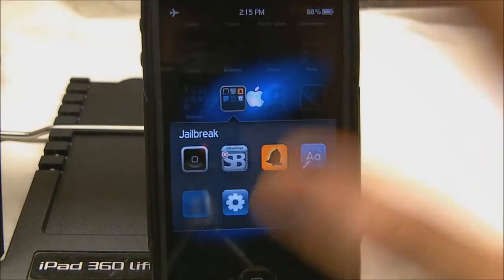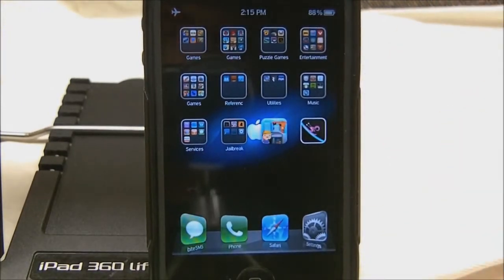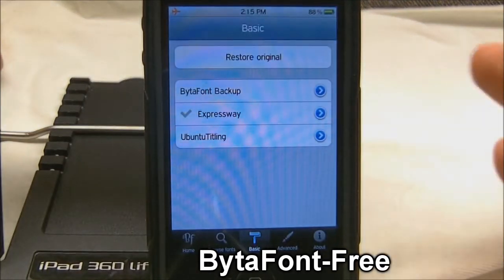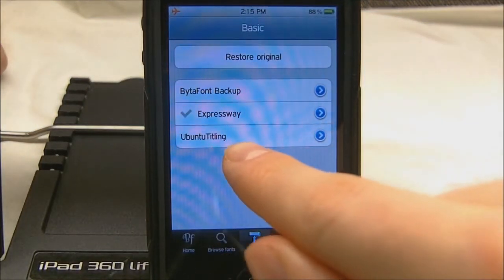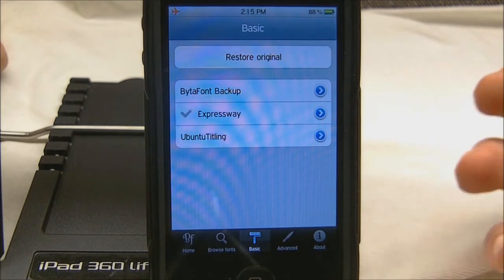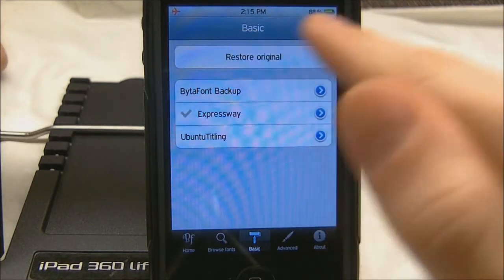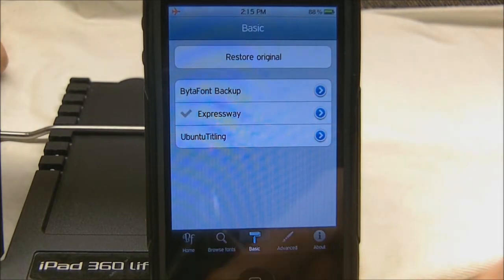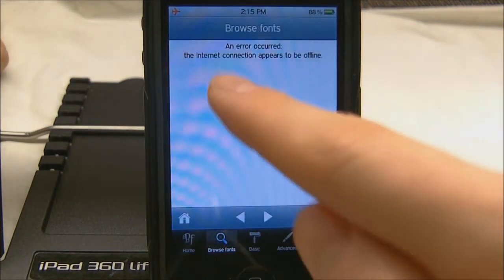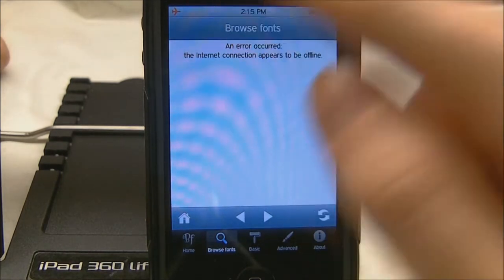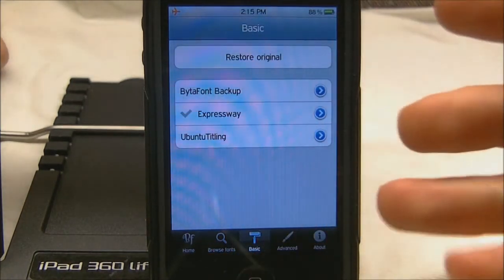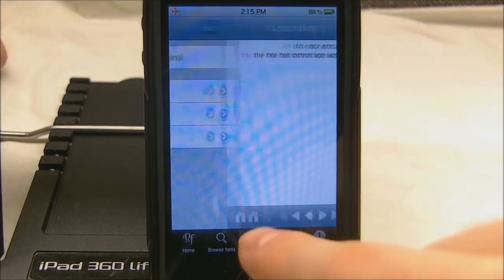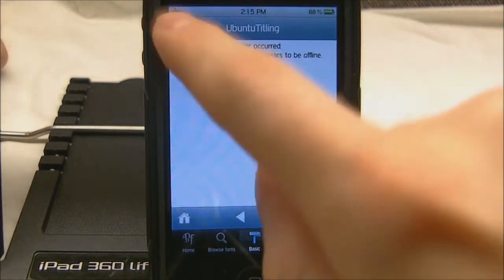This next tweak is called BytaFont — I think that's how you say it. It is free in the ModMyI repo. Basically BytaFont lets you change the font throughout your whole device. As you can see I have Expressway enabled right now — I used to have Ubuntu Titling. I can't access other fonts right now because I have airplane mode enabled so I don't get notifications during this video. You can browse different fonts and download them through the Cydia store — all the fonts are free.